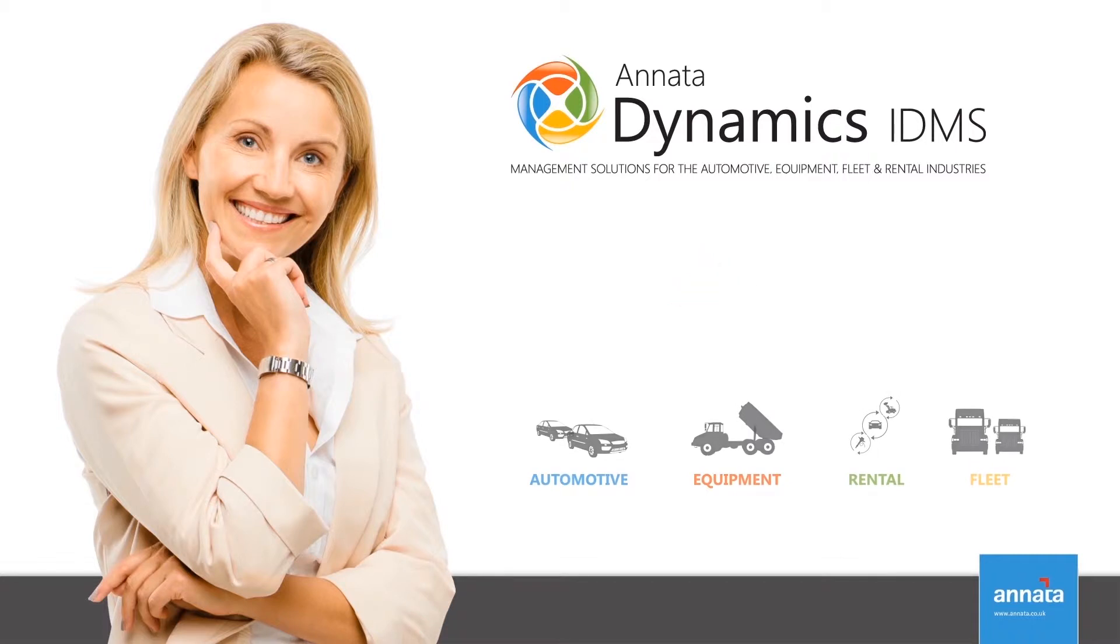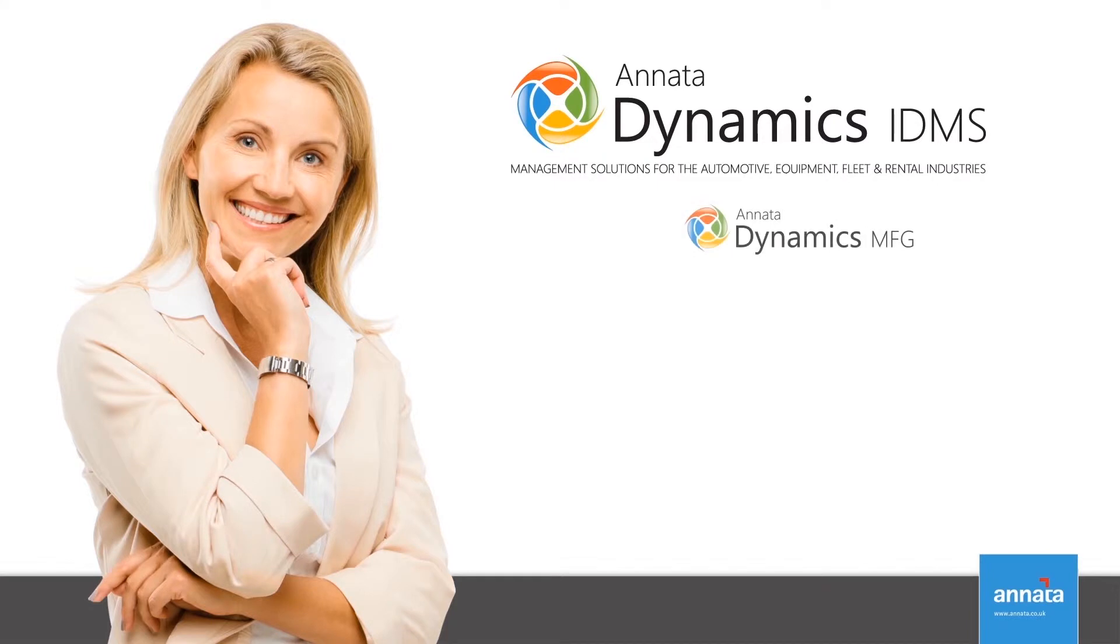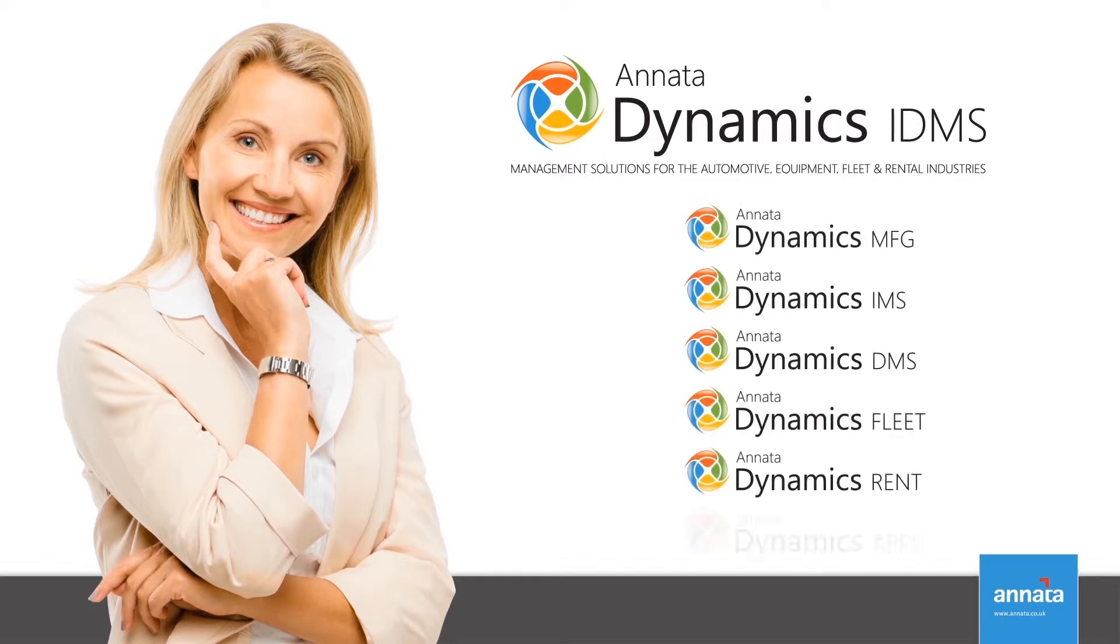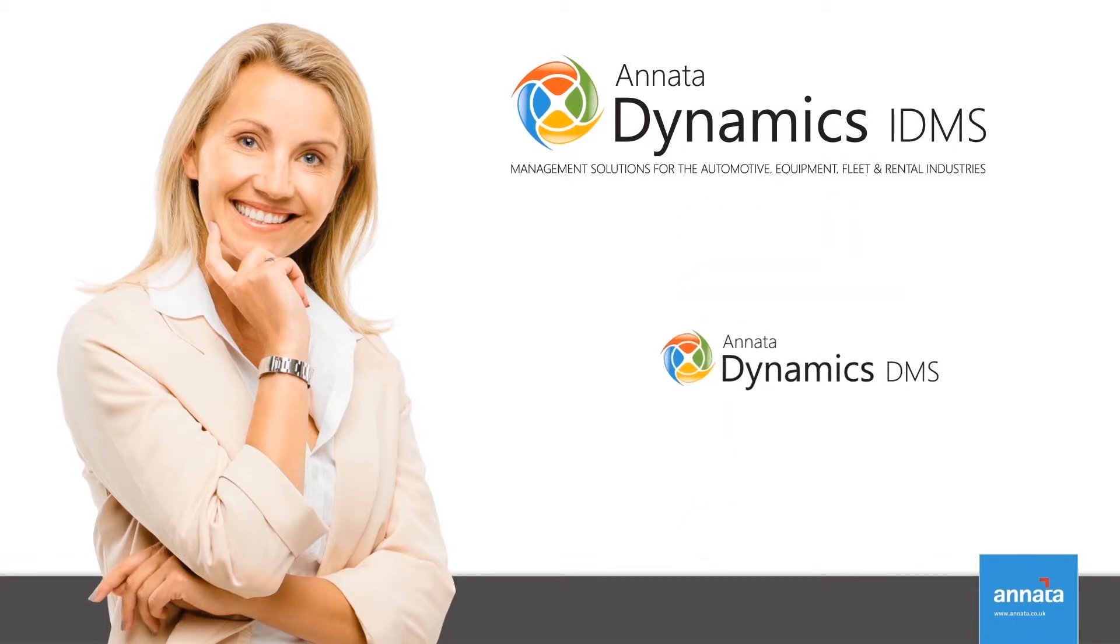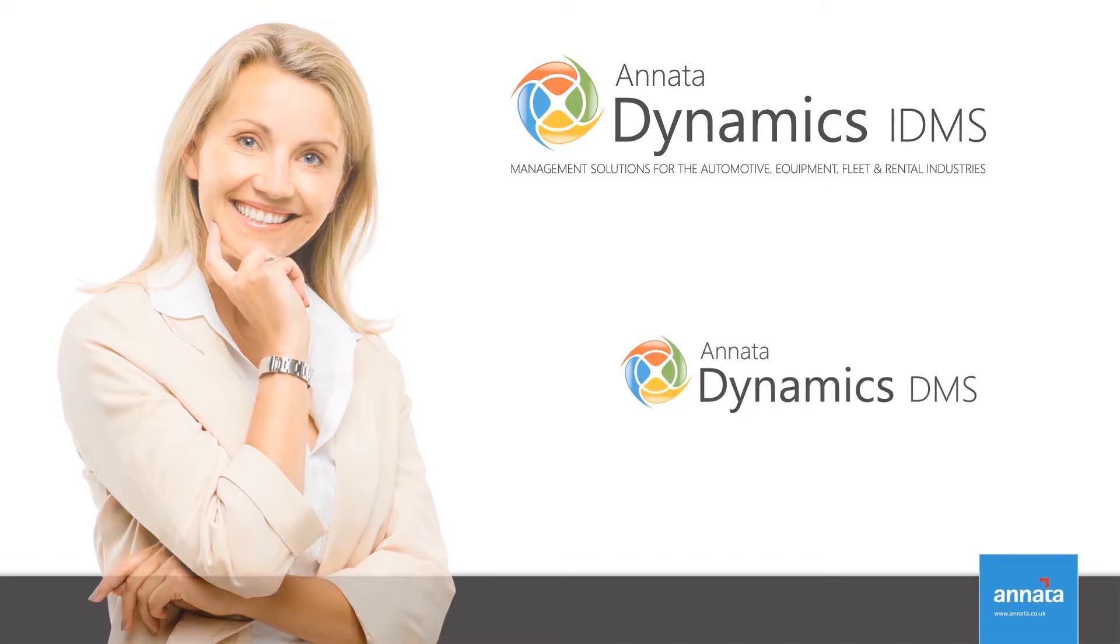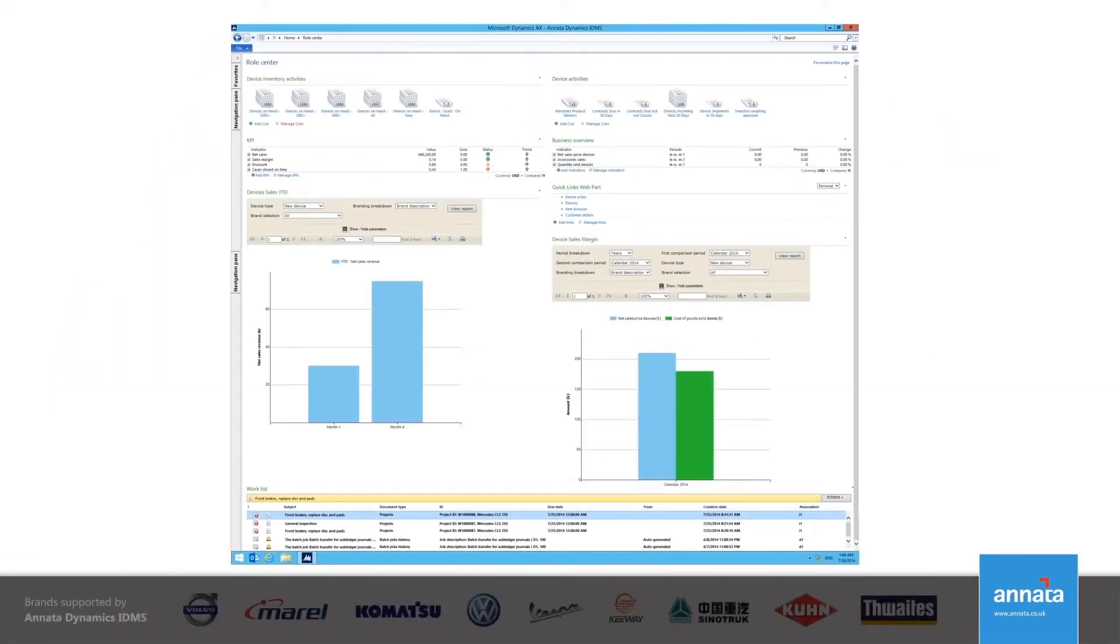rental, and fleet industries. Anata Dynamics IDMS is used to cover industry-specific needs throughout the entire life cycle of a product, all within one solution. Before we look at the functionality of Anata Dynamics IDMS, I want to show you my role center.